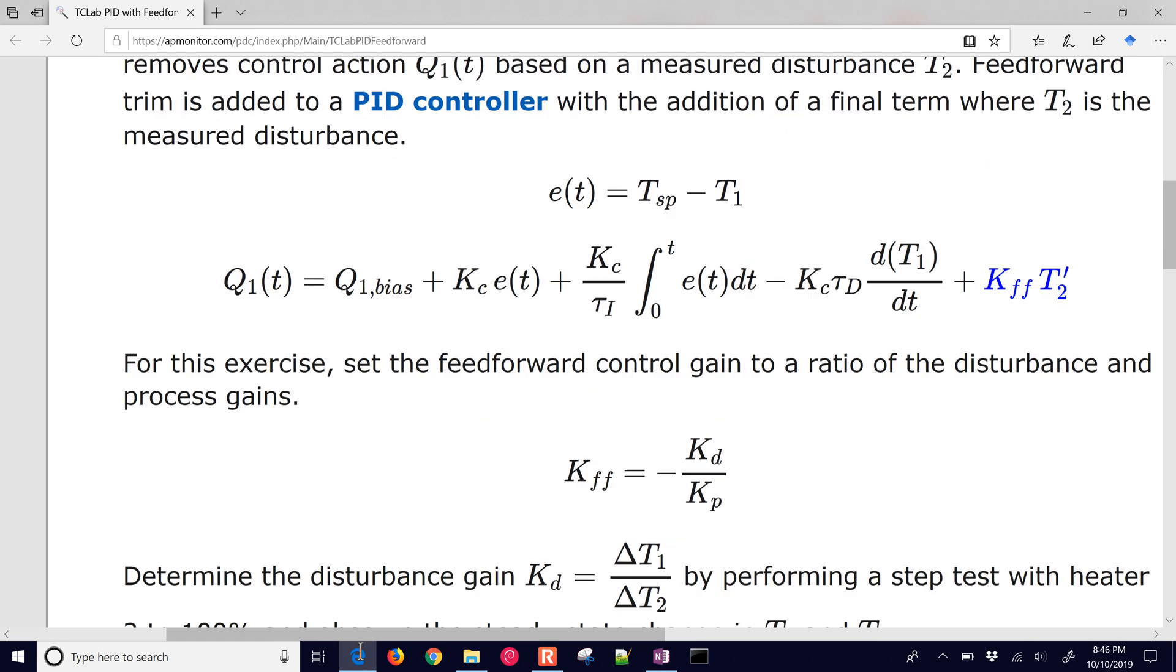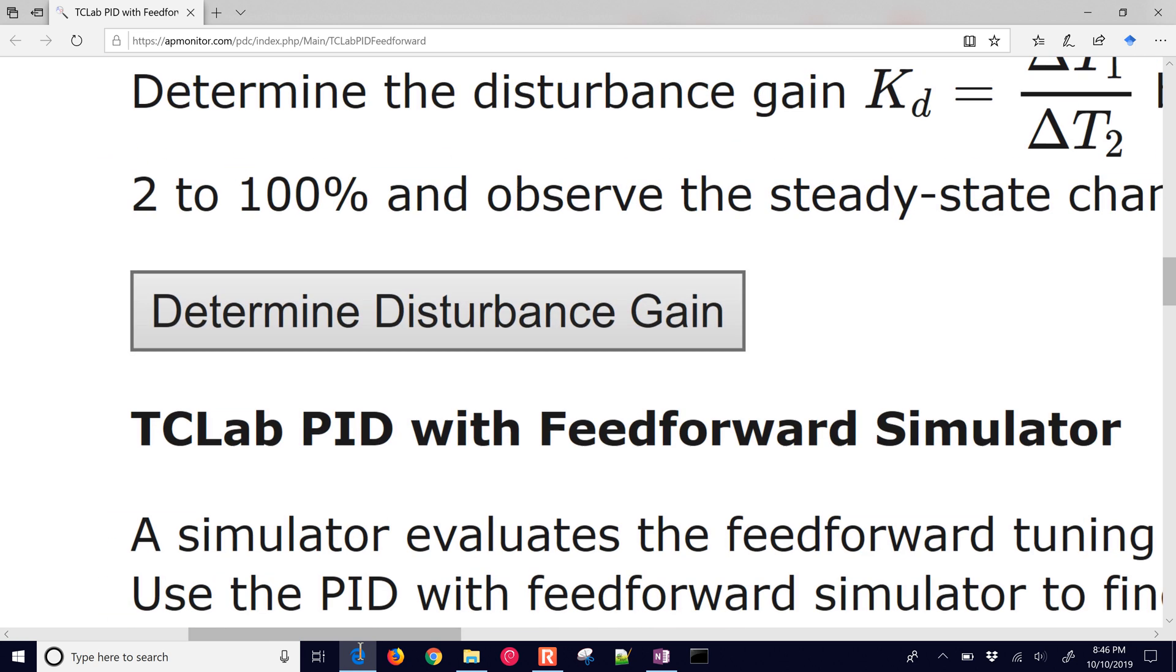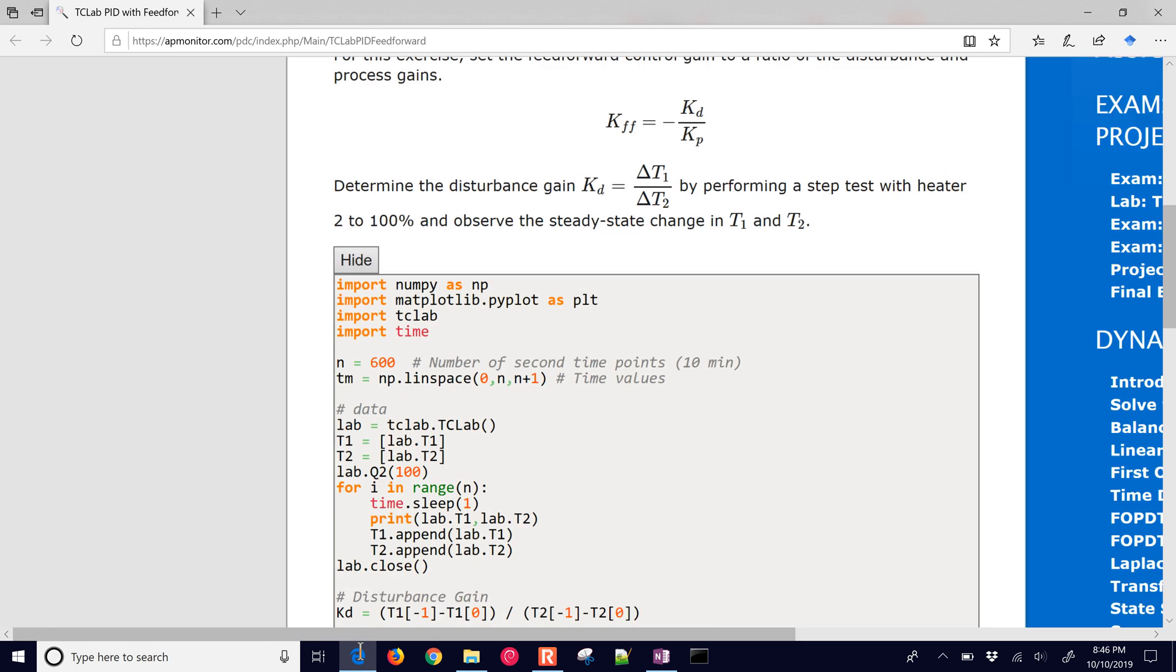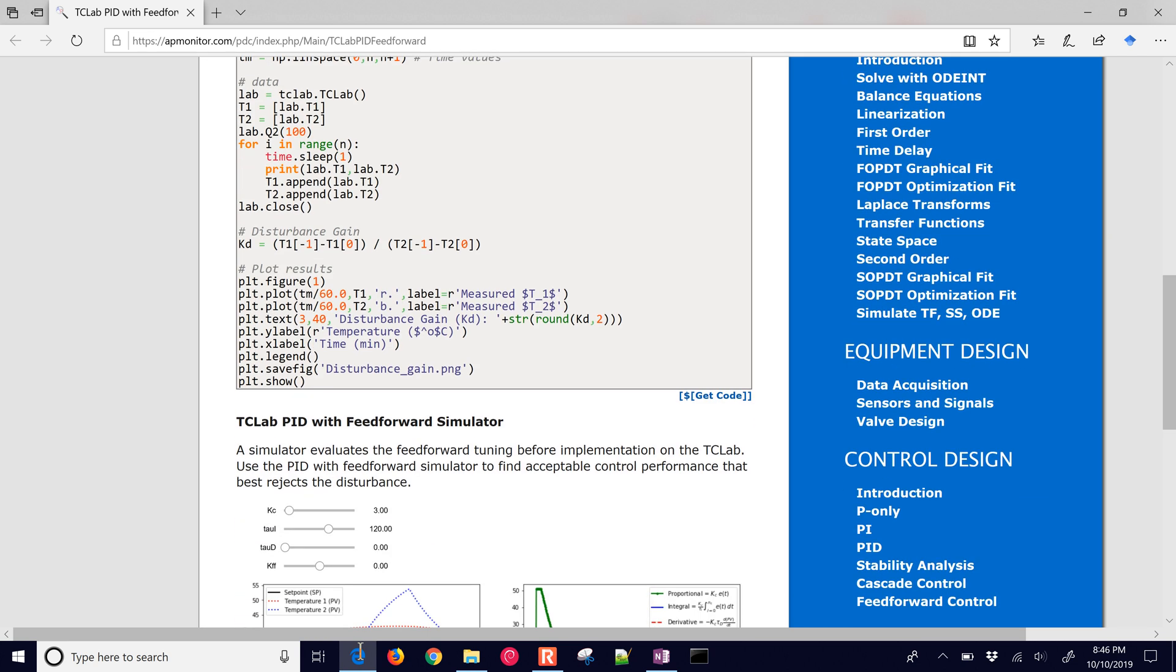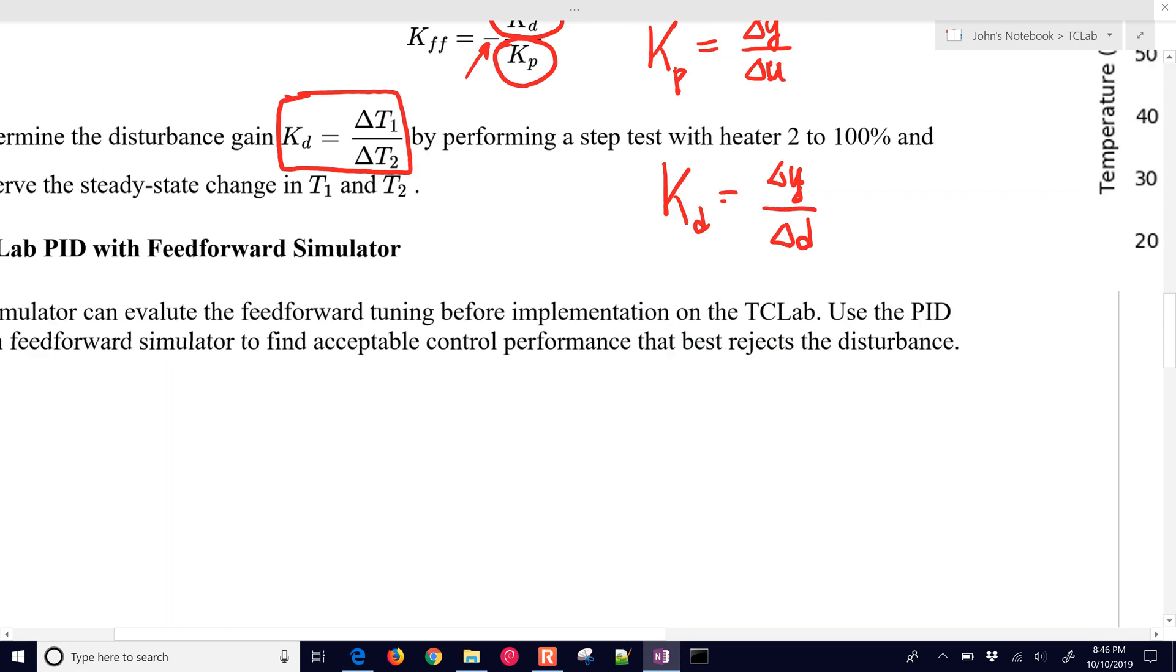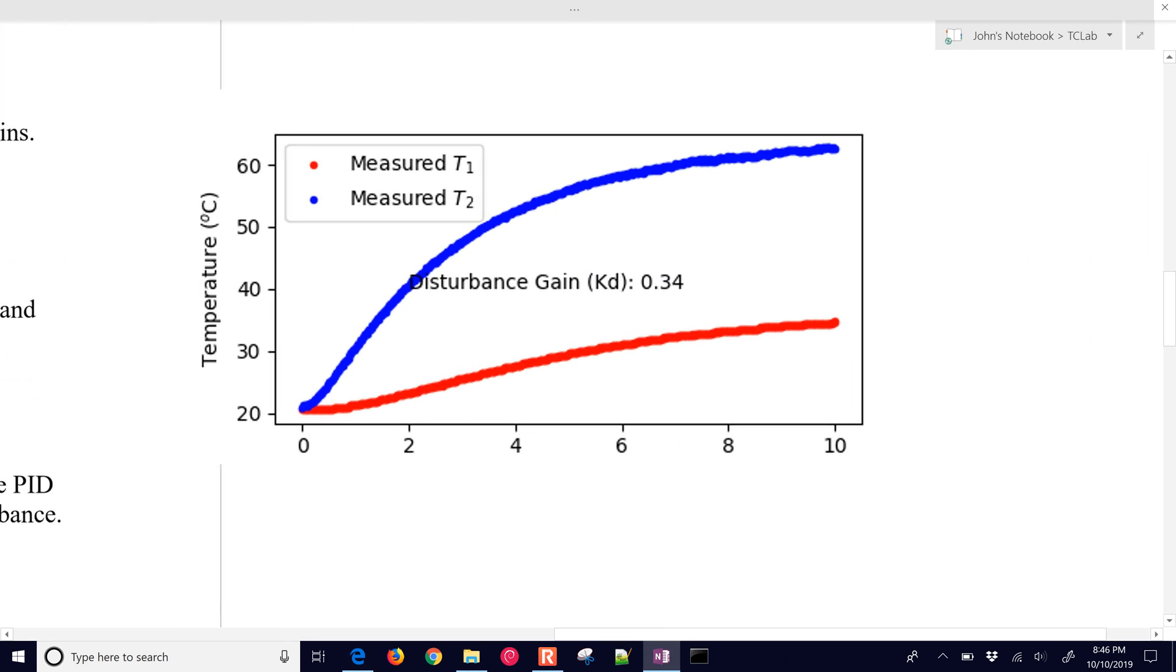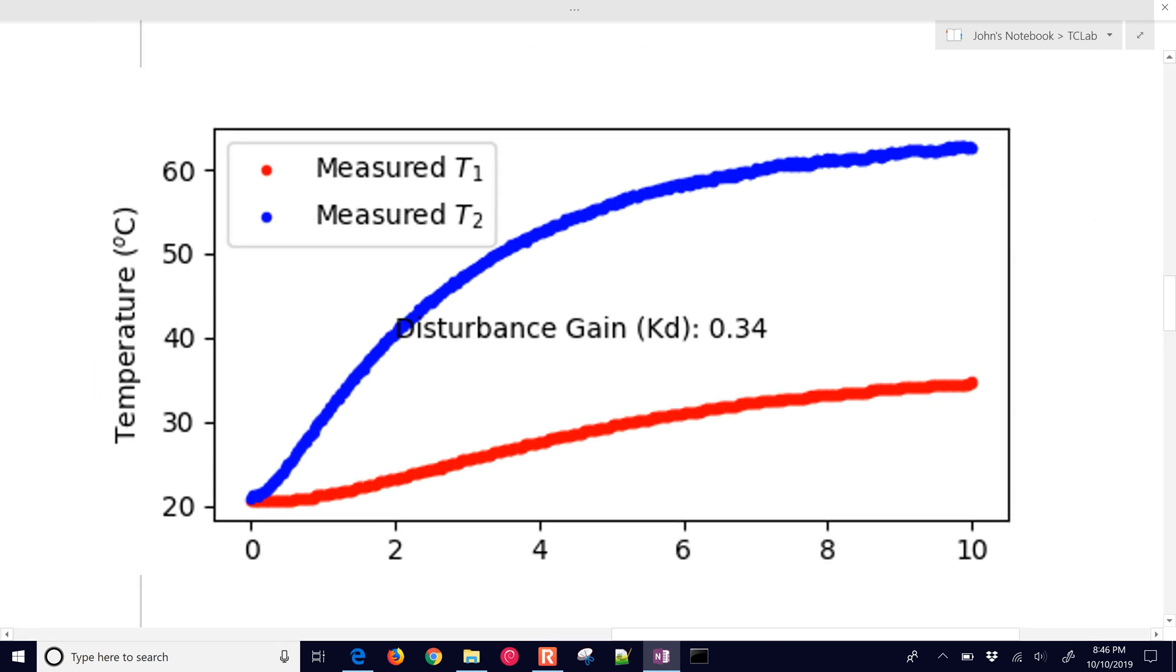There's some code here to determine the disturbance gain. If you go down and just run it, you'll be able to get a plot. It'll go for about 10 minutes. I'll show you what I got here. I have the measured temperature 2 at about 62 to 63 degrees Celsius, and then temperature 1 got up to about 35 degrees Celsius.